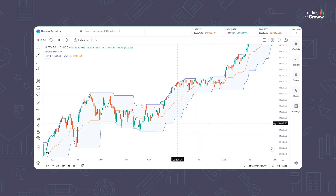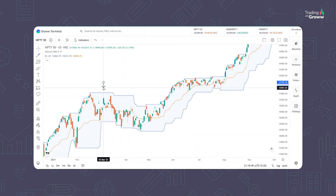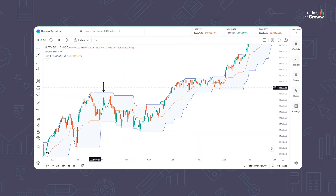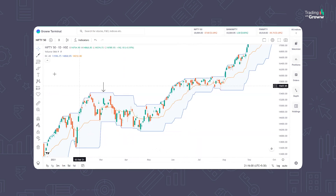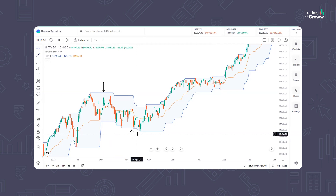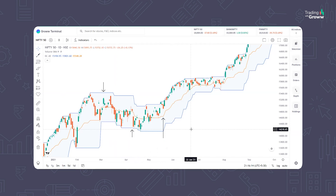Let's talk about the components of this indicator. You will see three lines here. Starting with the upper band — on the Nifty 50 daily timeframe, the upper band shows the highest price of the previous 20 days. Similarly, the lower band is the lowest price of the previous 20 days. And the orange line in the middle, which we call the middle band, is the midpoint between the upper and lower bands. I hope you now understand the components of this indicator.